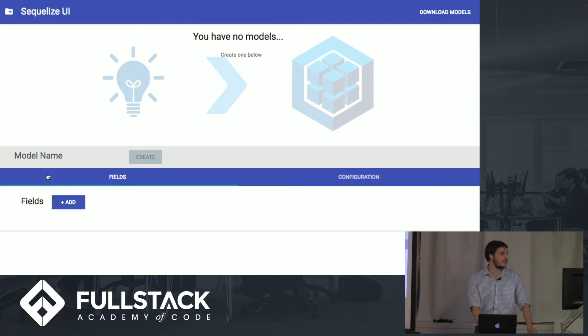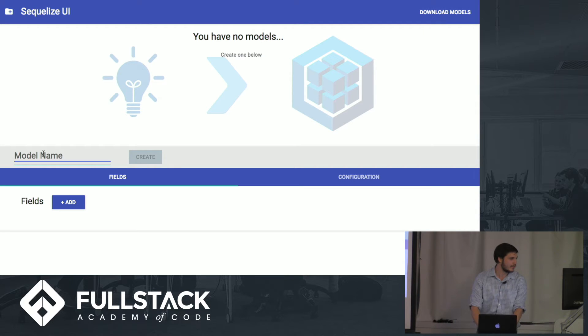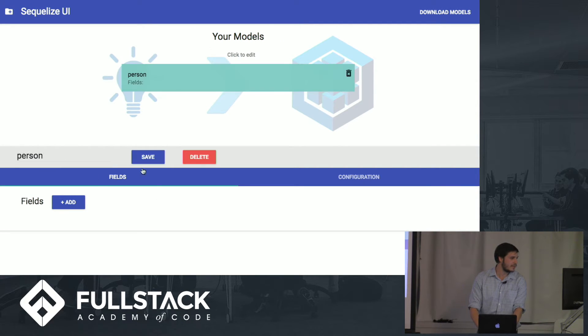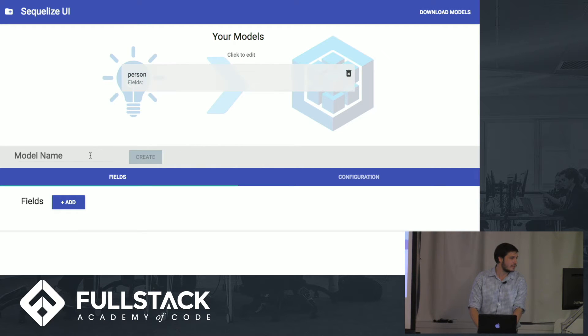So you can go ahead and name your model. Let's create a person model right there. You can create it, then you can come back here, save it, or delete it.